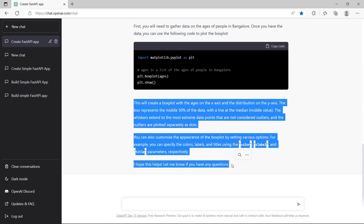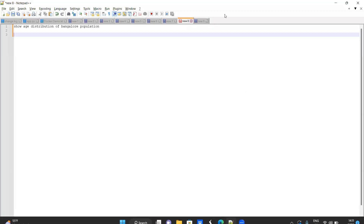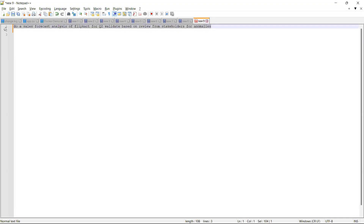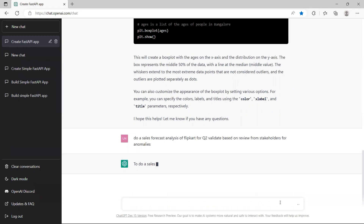Now the most important part of the video — I will ask my third question, and you will see how I can say with confidence that ChatGPT is never going to replace programmers. In the real world, your requirements will not be generic — they will be specific. For example: do a sales forecast analysis of Flipkart for Q2 and validate based on review from stakeholders for anomalies. I have to take the sales forecast, get it reviewed, check for anomalies, and accept or reject it based on feedback. Let's see what ChatGPT does with this.